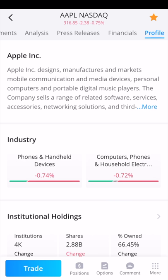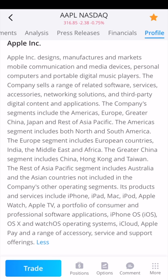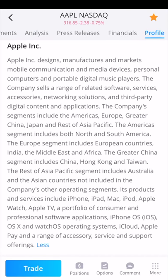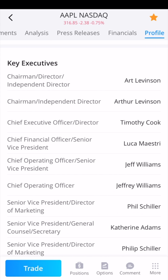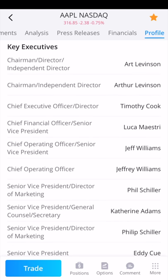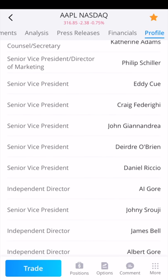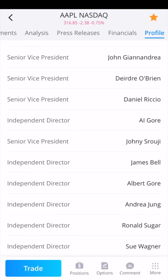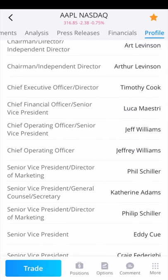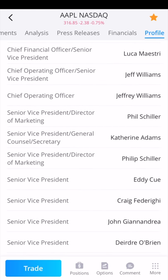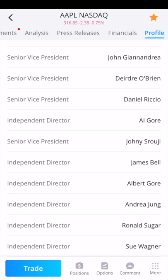You can look at the profile and get a full description of what the individual company does. Apple designs, manufactures, and markets mobile communication and media devices. On the insider activity page, you can see each person's relationship to the company. Tim Cook is the CEO. Phil Schiller is someone you'd recognize from Apple keynotes. Al Gore — known as the former Vice President under Bill Clinton — is an independent director for Apple. That's all the information you can view on an individual stock.